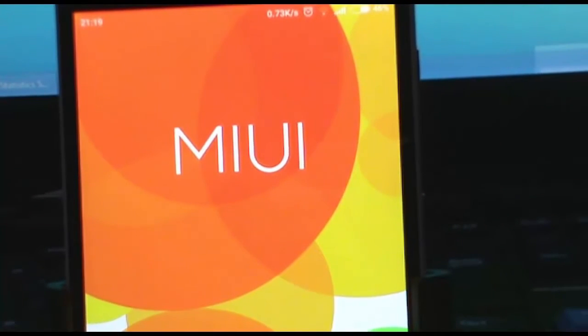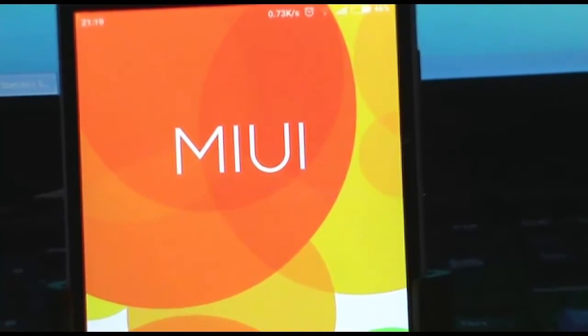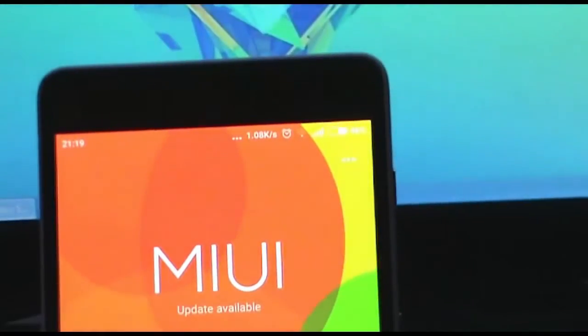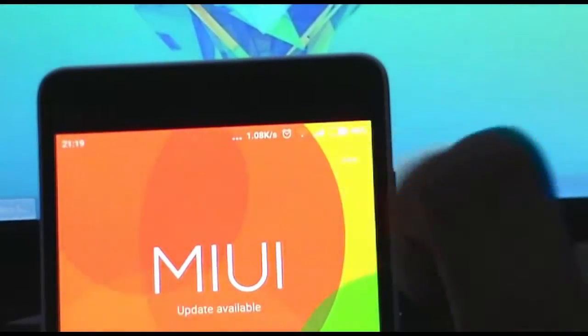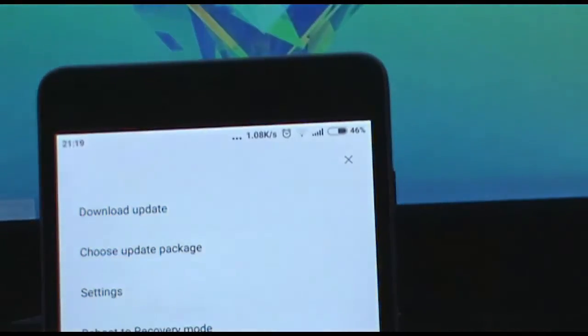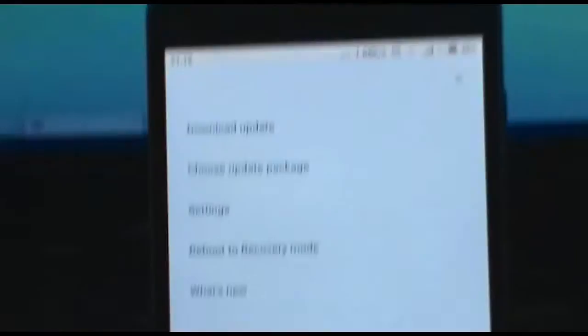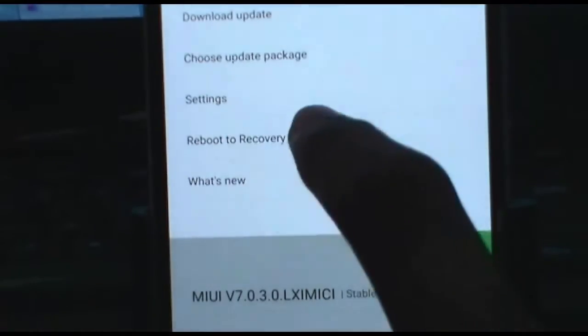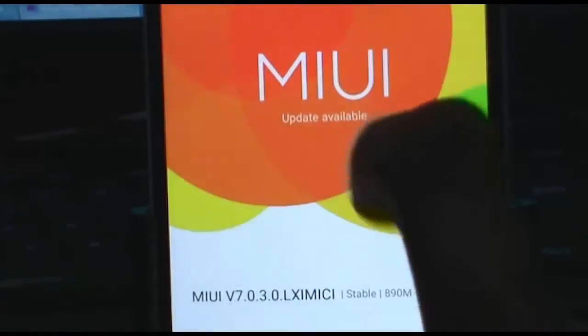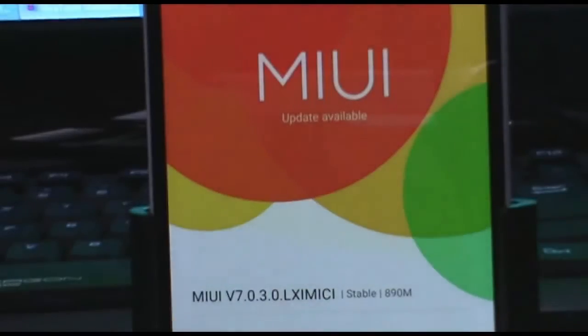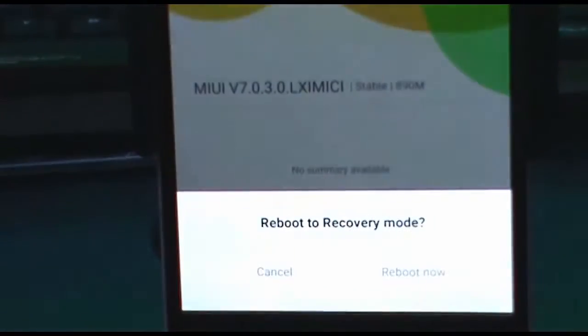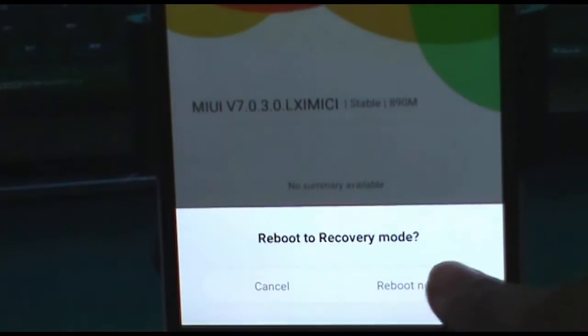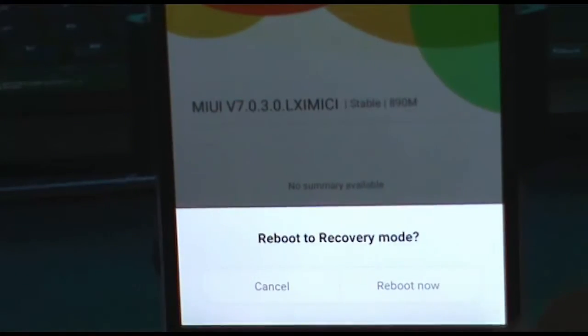You will see three dots at the top. Just tap on it and then click on reboot to recovery mode. Now reboot to recovery.